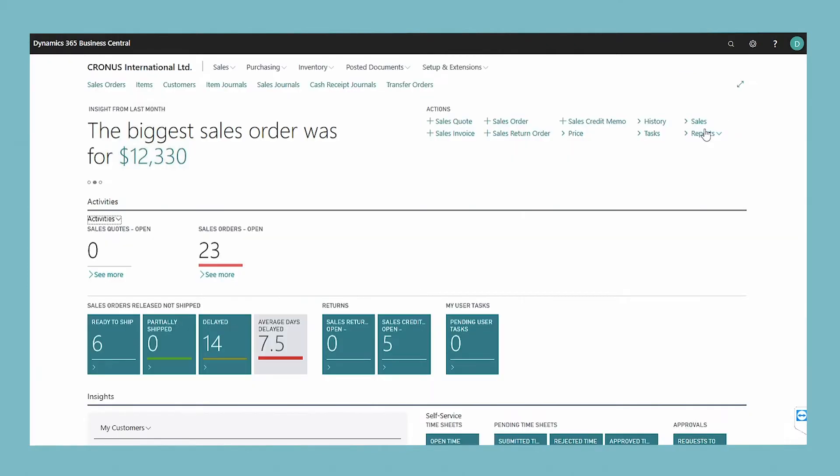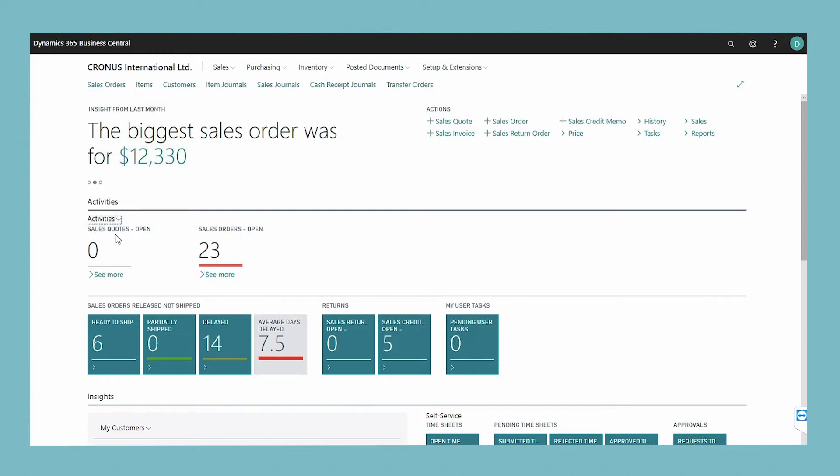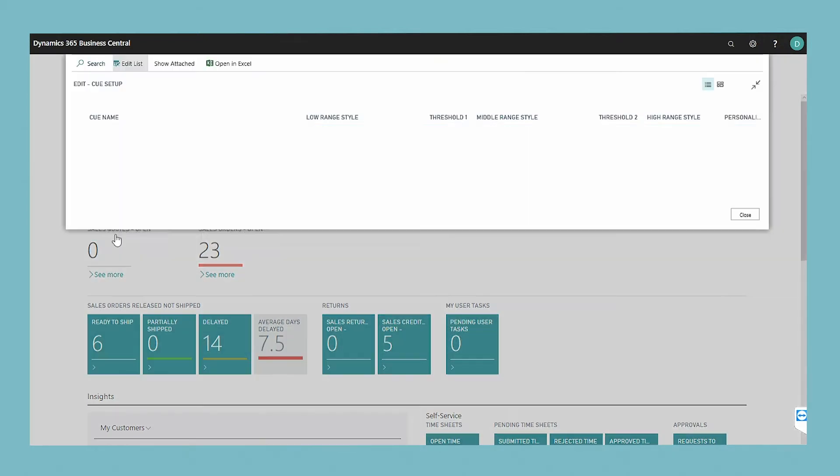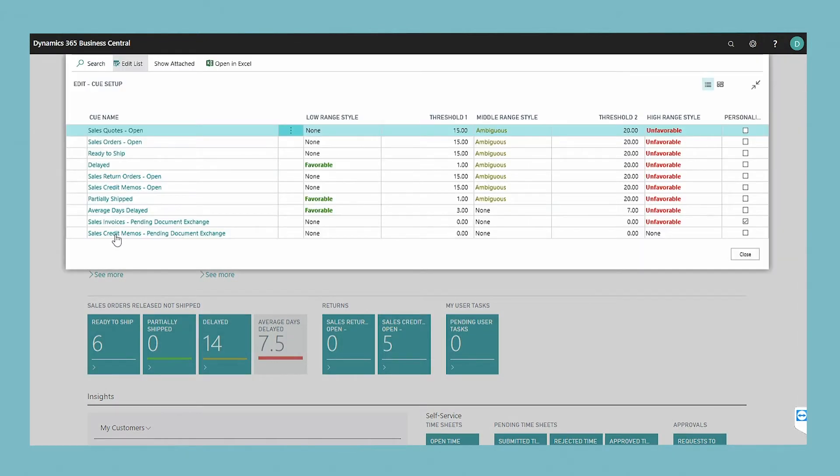To set up the colored indicators on cues, look under activities on your homepage and choose setup cues. The cue setup window appears.